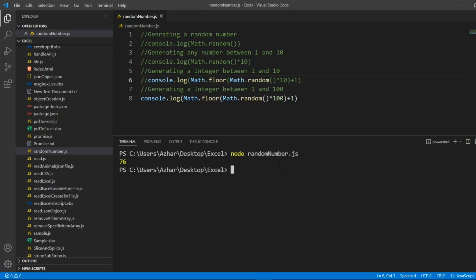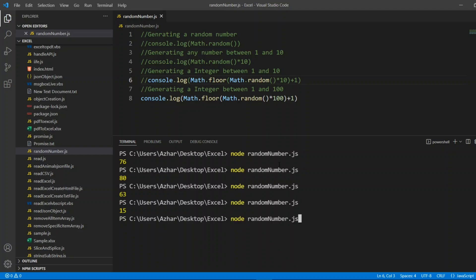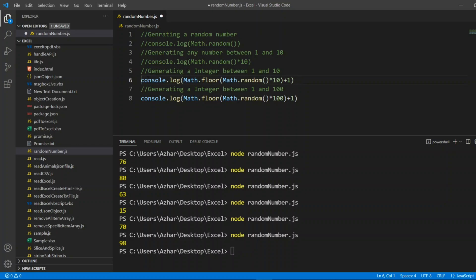Random number 76, 80, 63, 15, 70, etc. Now, in real world, how this random number is useful for you? I'll share you one example.